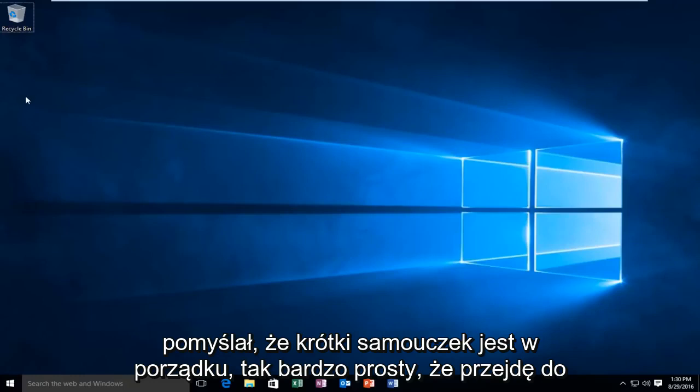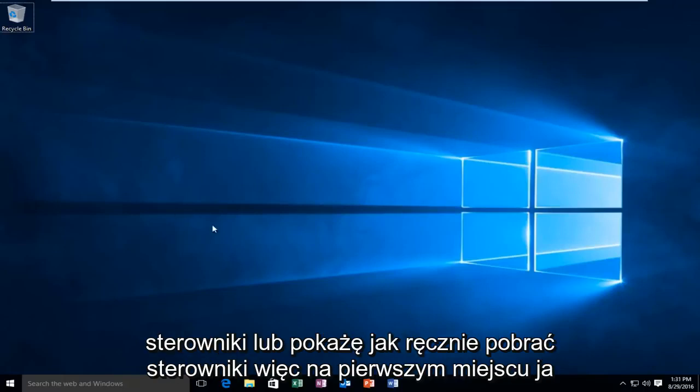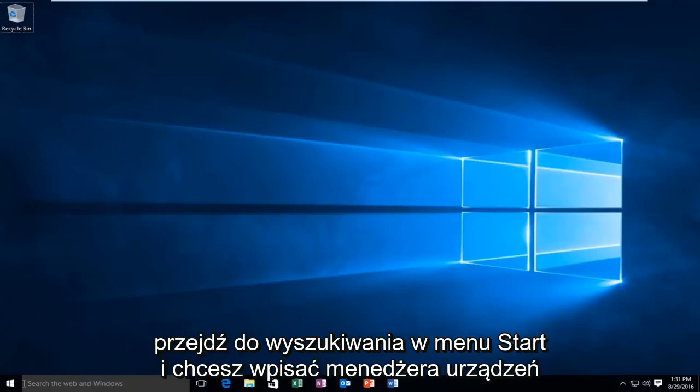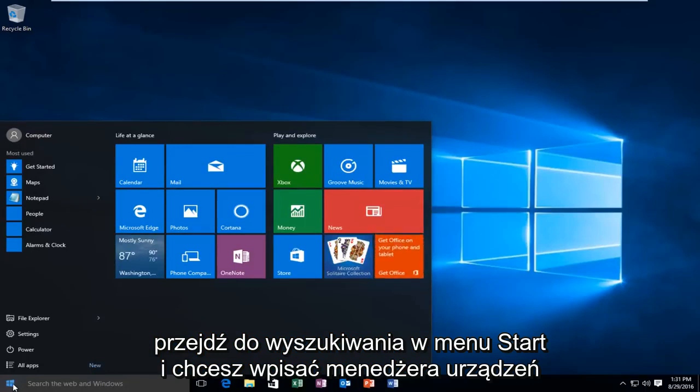Very simple. I'm going to go over a couple different methods here. If the first way doesn't get you any updated drivers, I'll show you how to manually download drivers. So, the first place I would go to is search on the start menu, and you want to type in device manager.